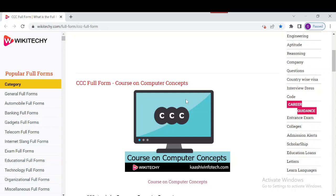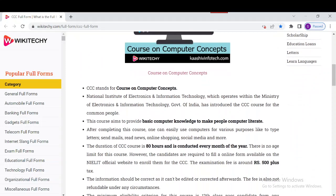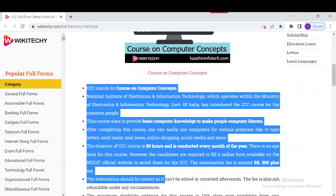The minimum eligibility criteria for this course is 12th standard — a 12th pass candidate can attend this program from the Board of India. However, there are a few exceptions as well. These are some of the key details about the Course on Computer Concepts, and you can read a lot more information about it on our site.